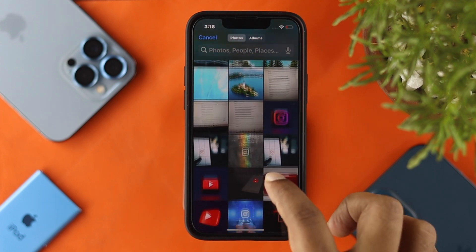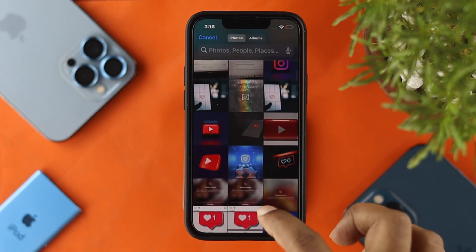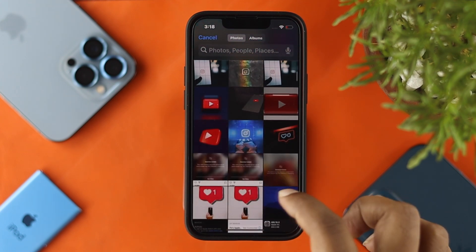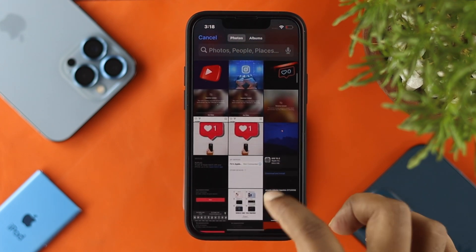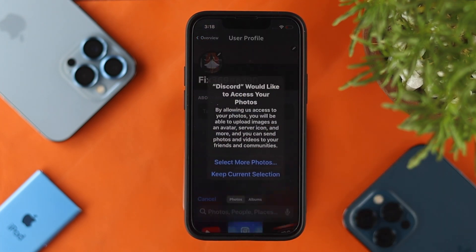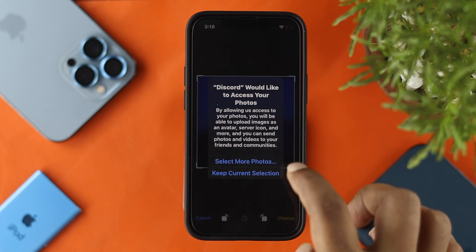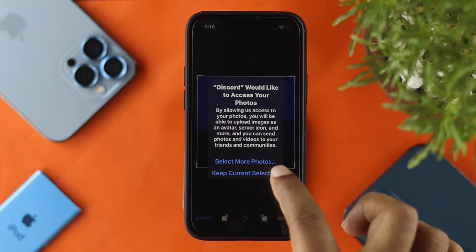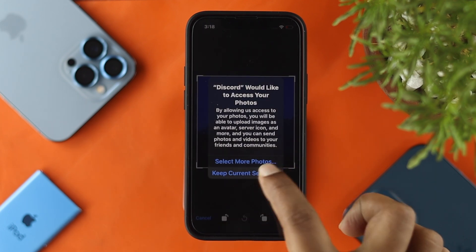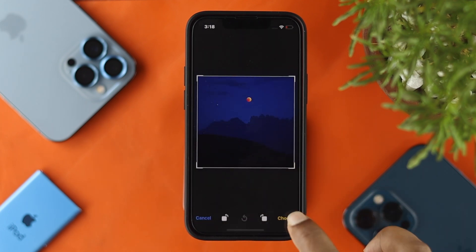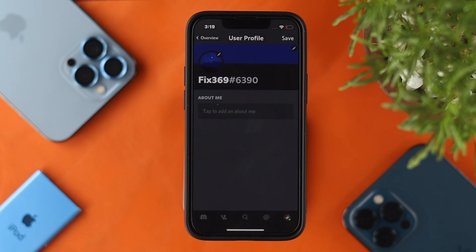Go ahead and choose a photo from your gallery. I'll choose a random picture — this one for example. Then tap 'Keep the current selection' or simply tap 'Choose.' A moment later you'll see that your profile picture has been changed on your Discord application.